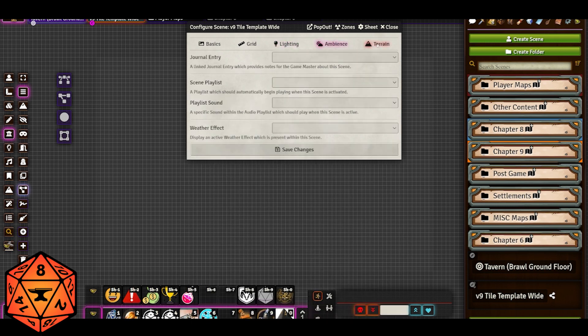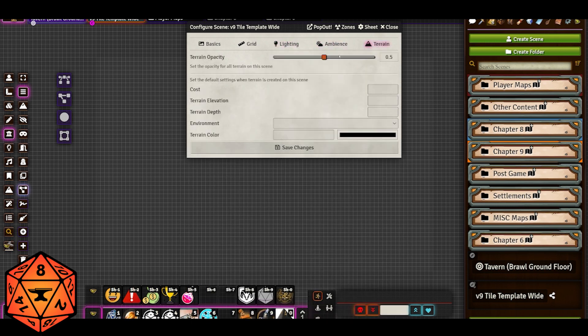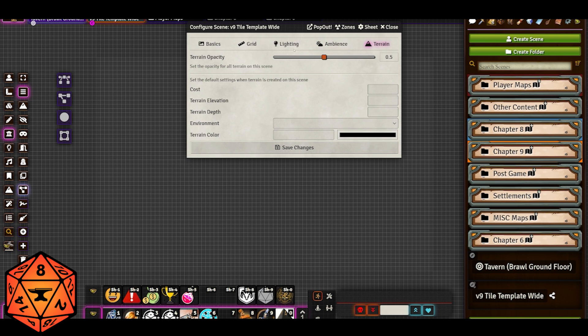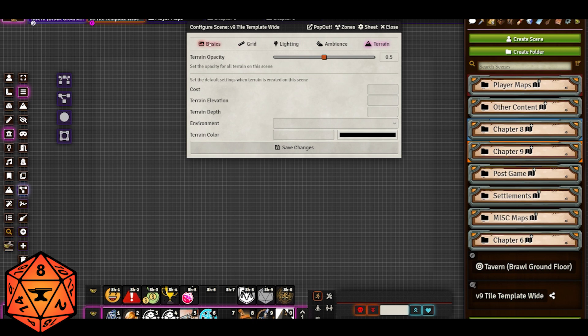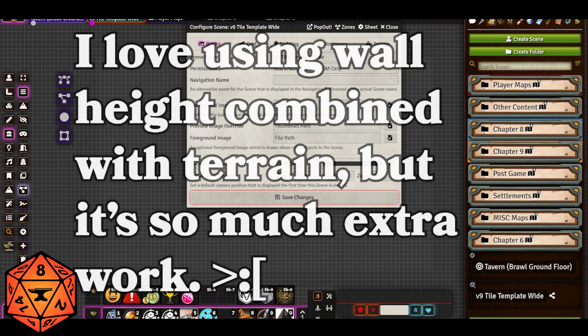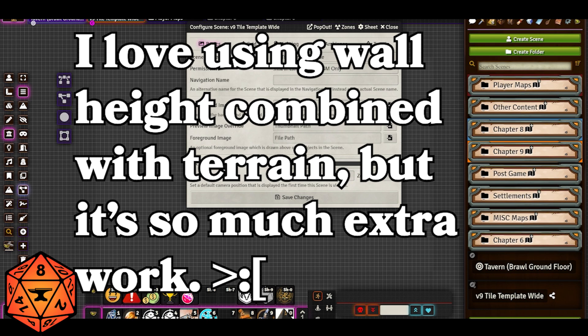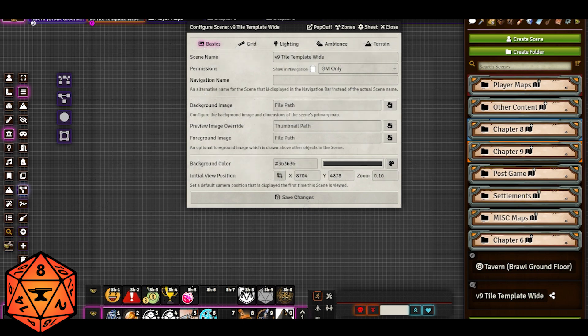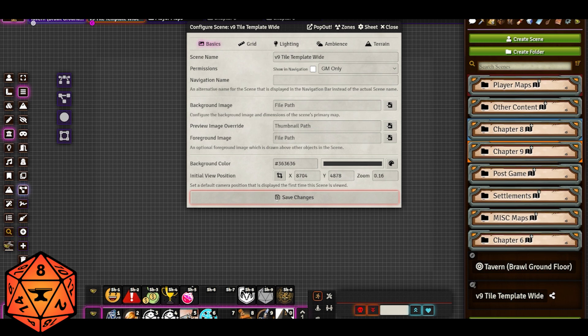For ambience, I just leave everything alone and for terrain, I don't really mess with that either. Some of these options are showing up just because of the different mods that I have installed. So those are the kind of default settings of my personal tile templates that I like to use.